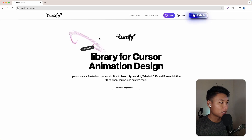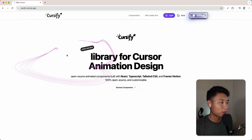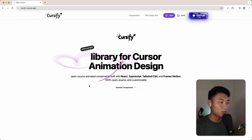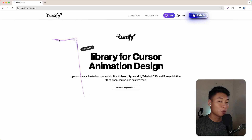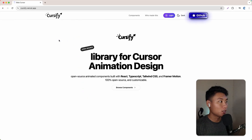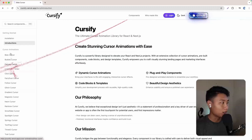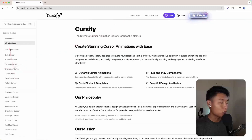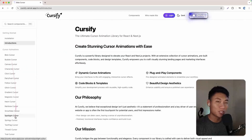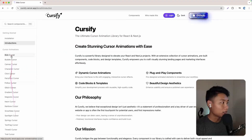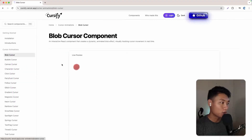If you want to implement fancy cursor animation in your React application, this website will really help you. It's called Cursorify. Let's go to the components tab and as you can see on the cursor animation, there are a lot of options here.